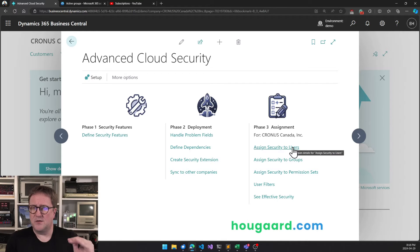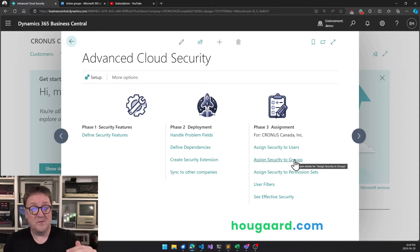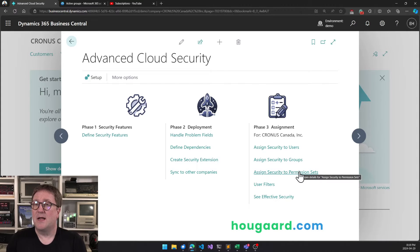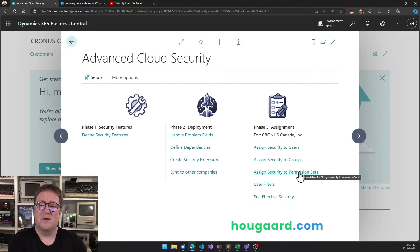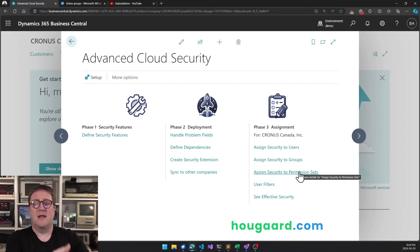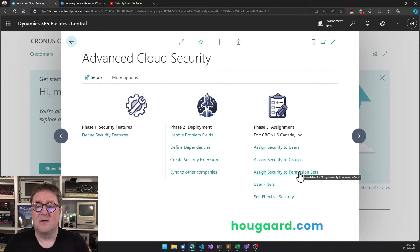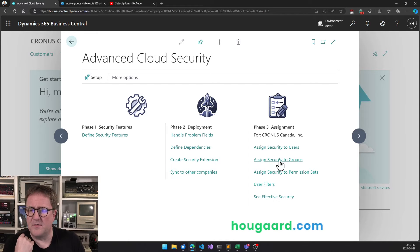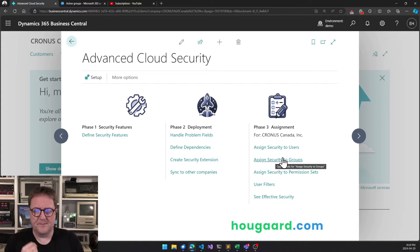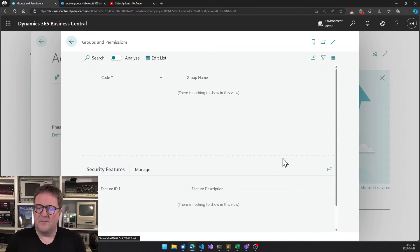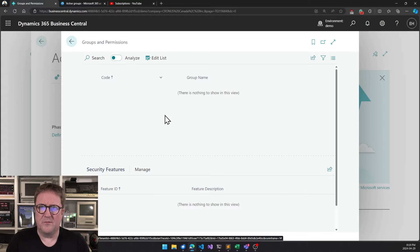There's three different ways you can do this. You can assign security directly to users, you can assign security to groups of users, and you can assign security as a piggyback to a permission set so if a user gets a specific permission set they will also get the security features that go with it. In this video we're going to focus on how to use security groups. If I first go in here, it's empty. There are no groups in my system.